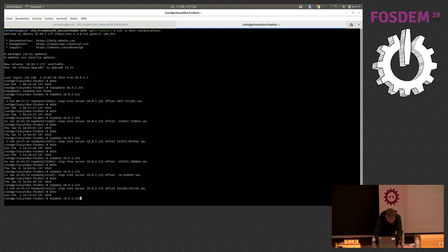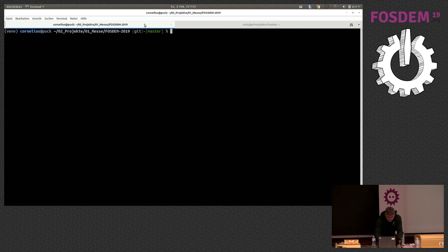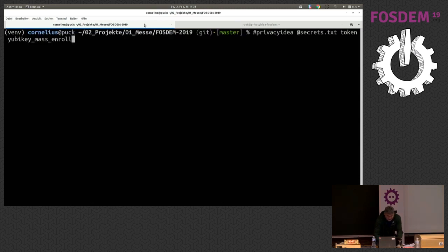So, let's see. For initializing the YubiKey, I have a command line tool.